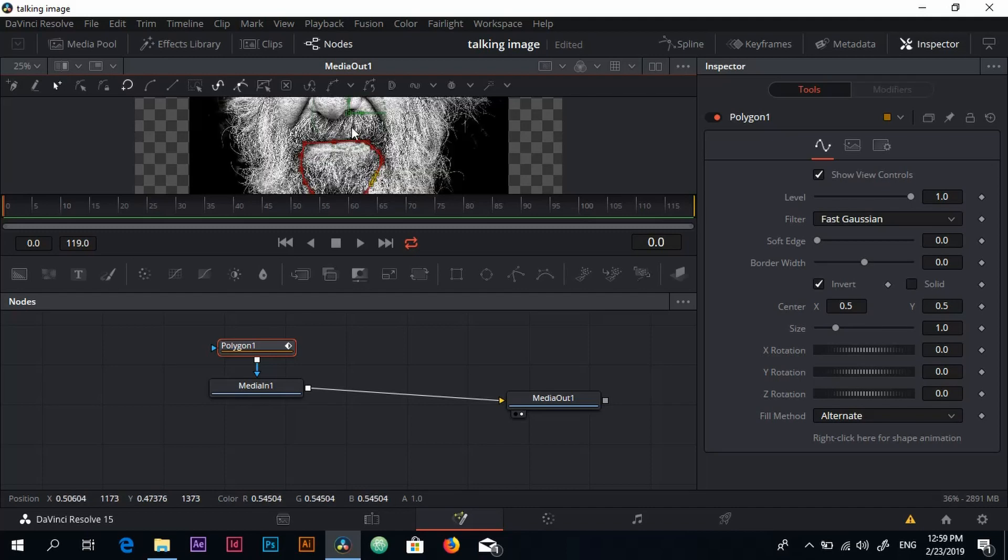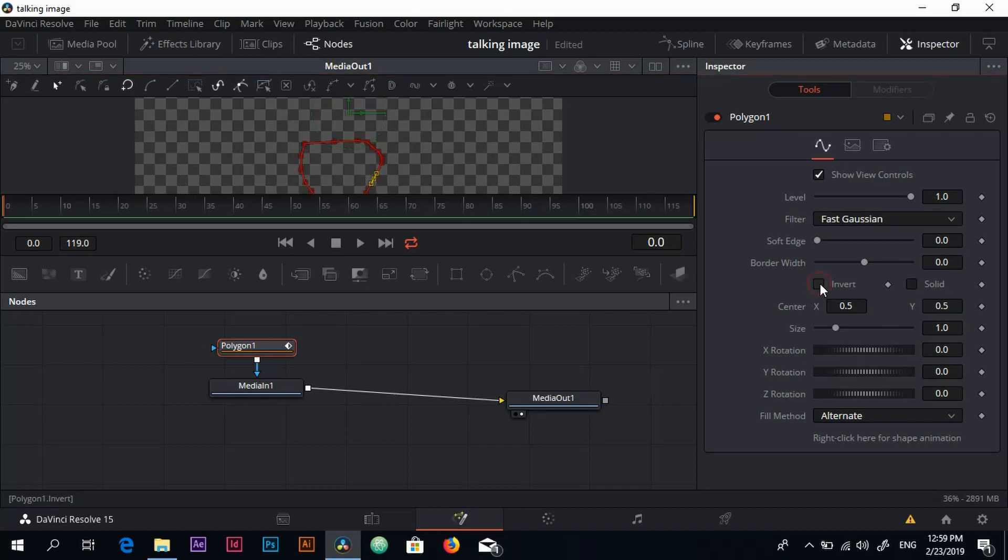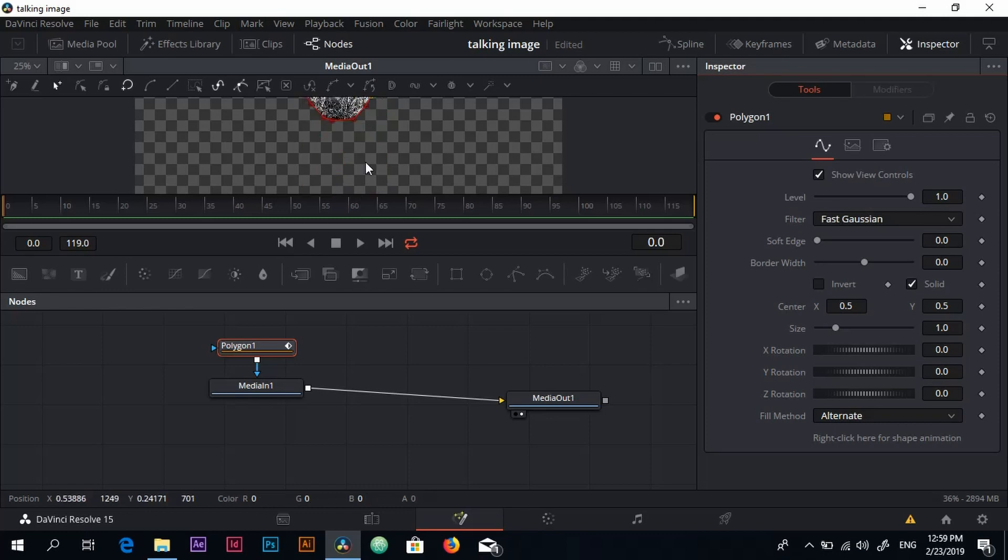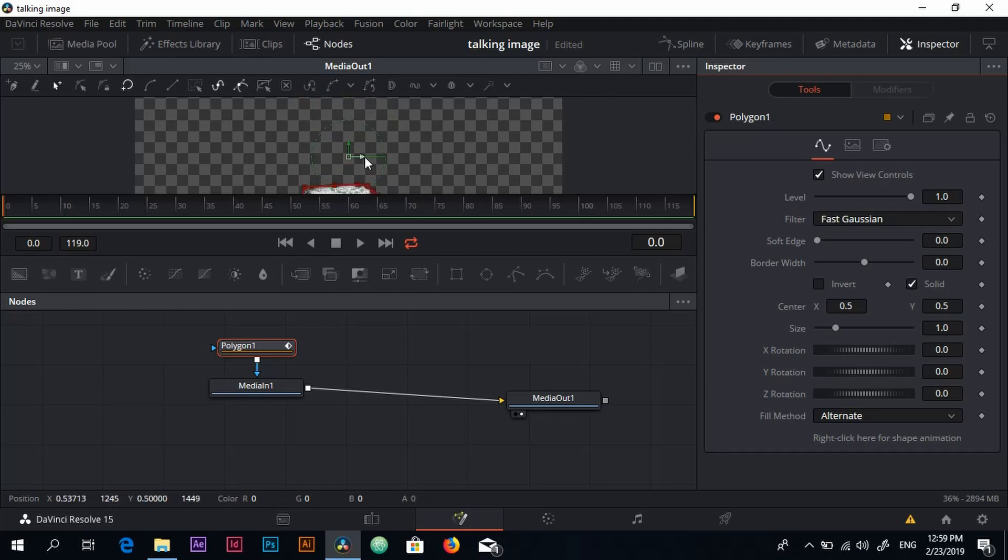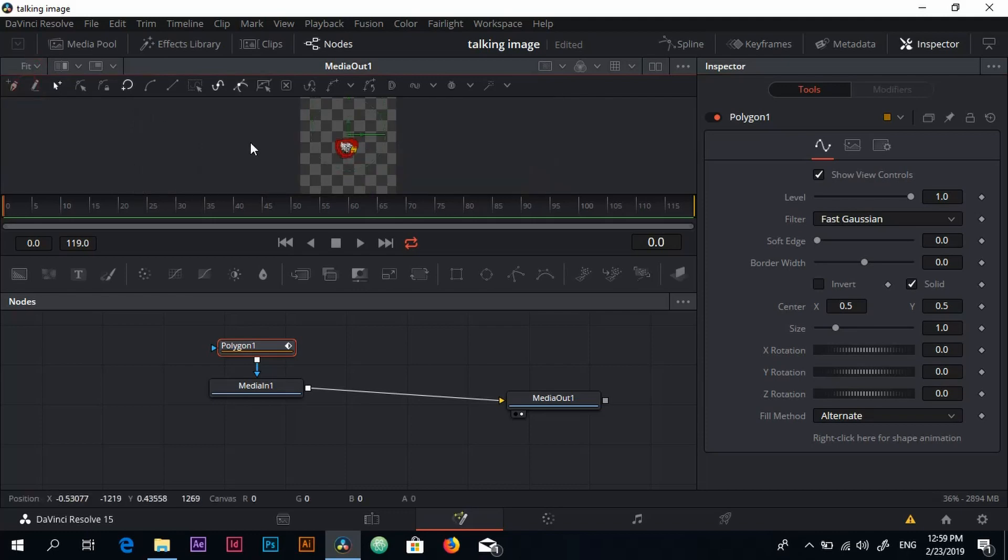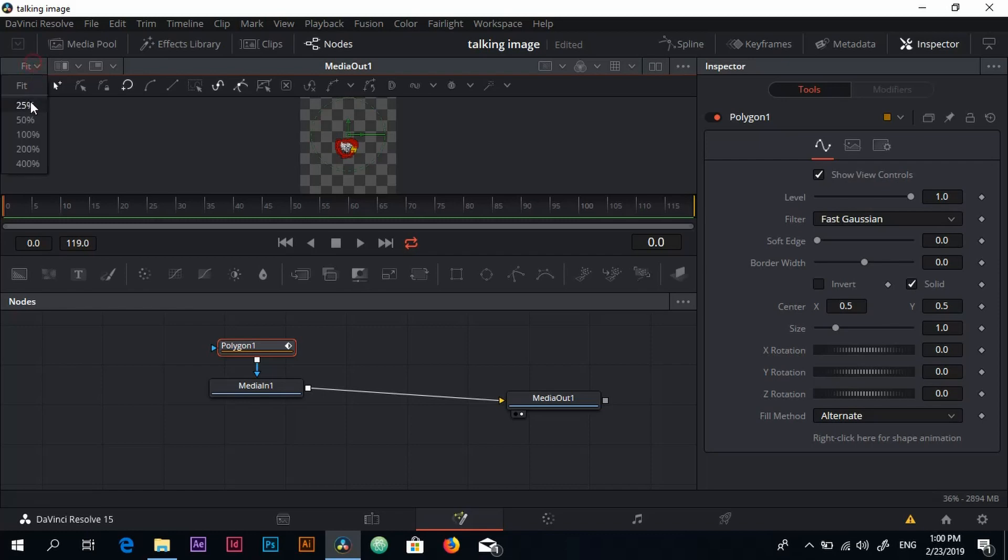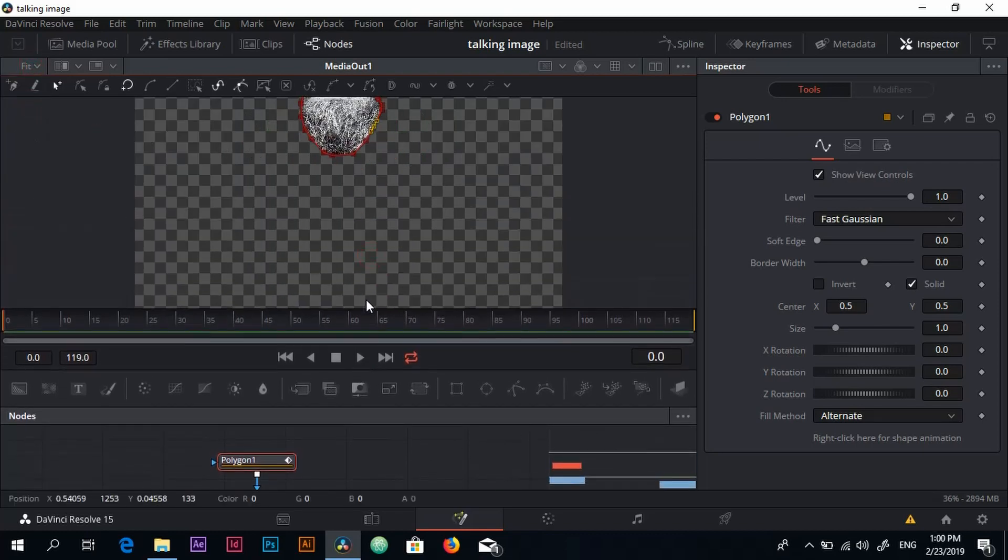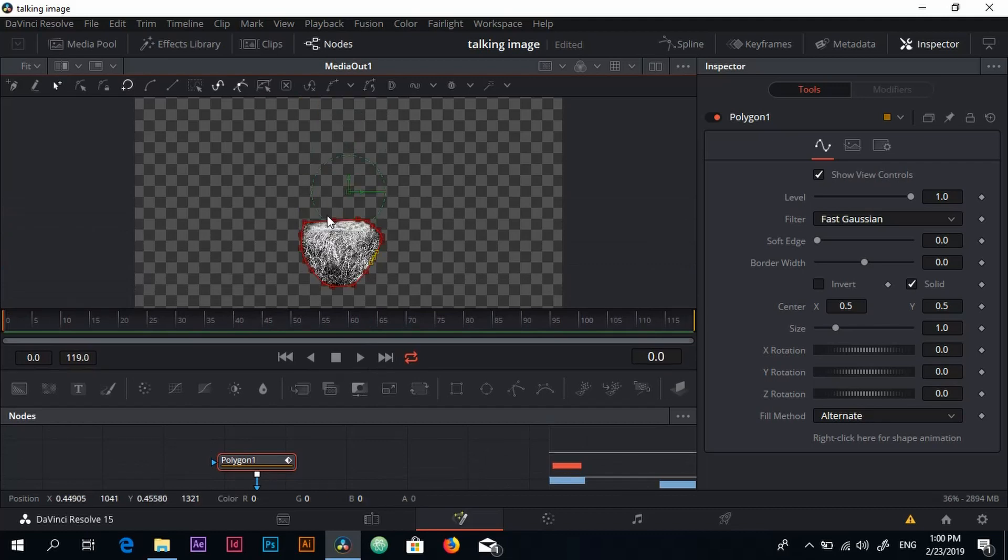Now I'm going to invert that and check solid. As you can see here we have the mouth over here, a nice mouth. I'm going to change again the zoom and put it to fit. I know this is too much, I'm going to leave it at 25 percent. There we go, looks good.